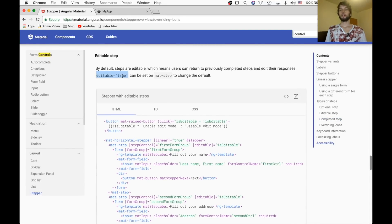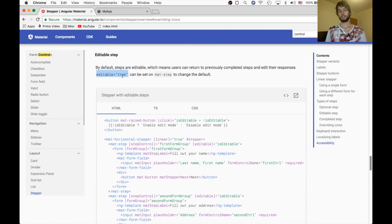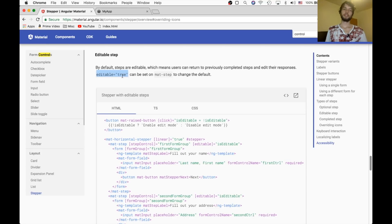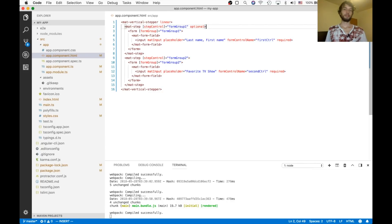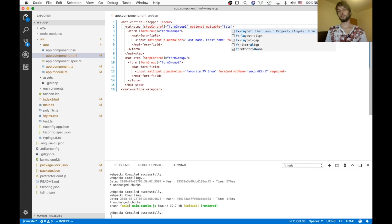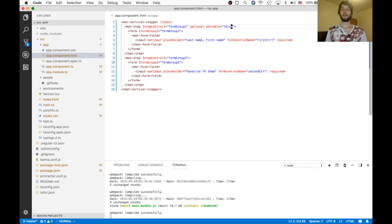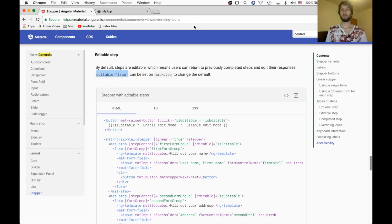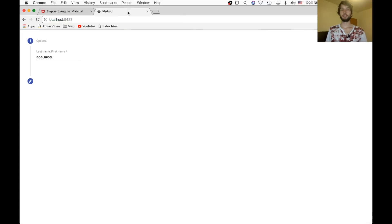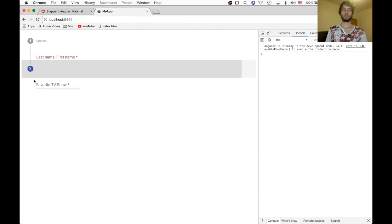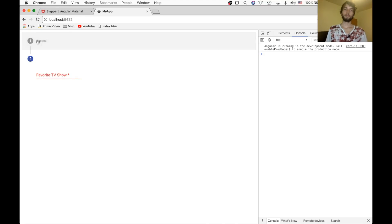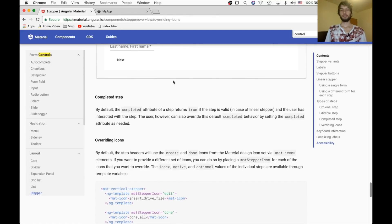Alright, so the next section just says that you can mark steps as not editable. So, if I go here and mark this step as editable equals false. Then, after I go to the next step, I won't be able to edit that step once again. So here, I'll click step two. And now, I won't be able to go back to step one, because it's not editable.